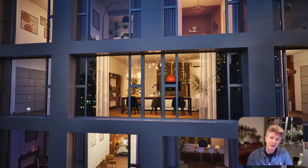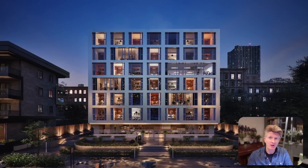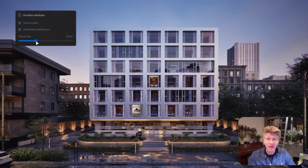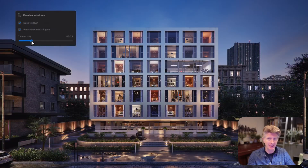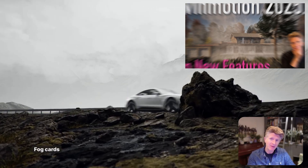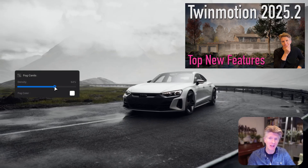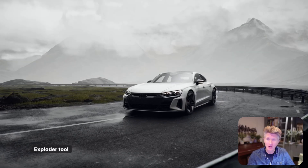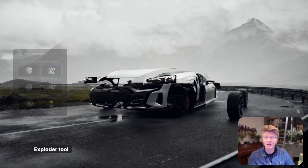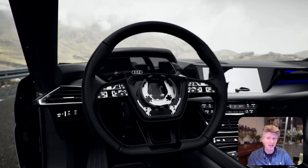Hi everybody, welcome back to the channel. Jonathan here with a quick TwinMotion video. I just wanted to get some thoughts on the new TwinMotion 2025.2 that released in full today. You may have seen my other video where I did a preview of some of the features in the preview version, but now we've got the full release. Here's the trailer running in the background — it's an amazing trailer and I'm very impressed by the quality of the production.